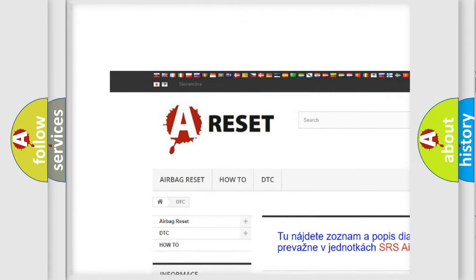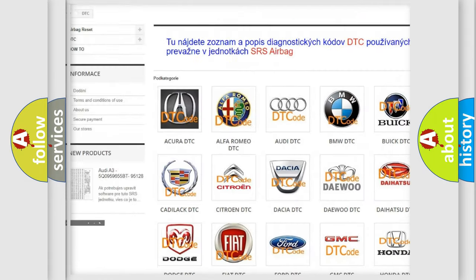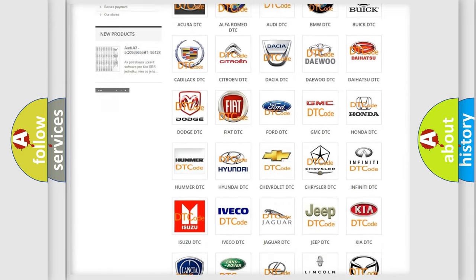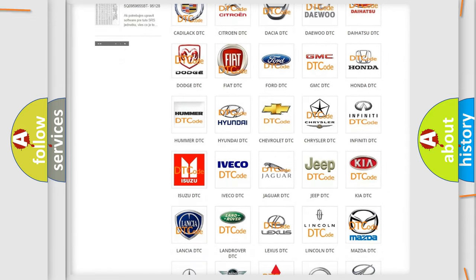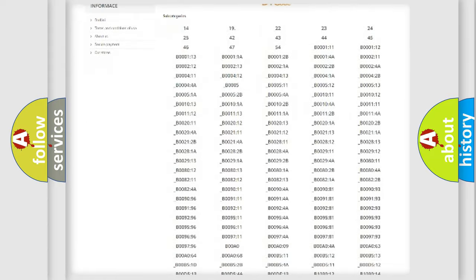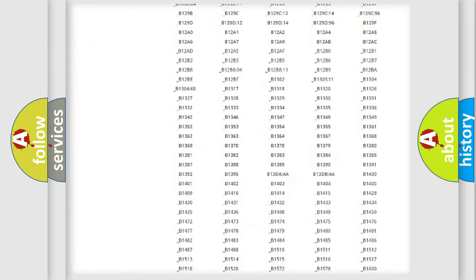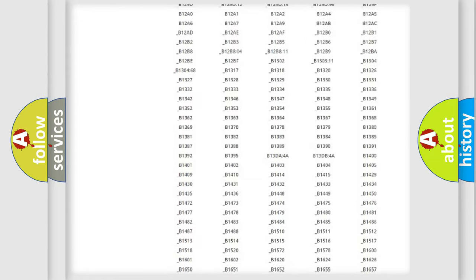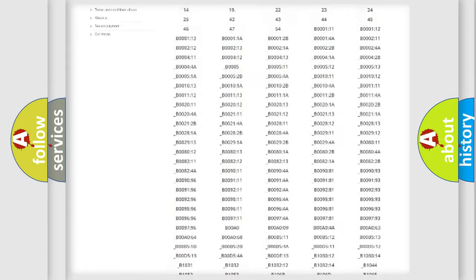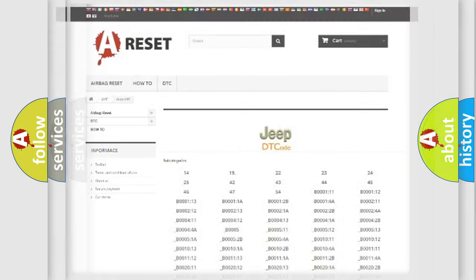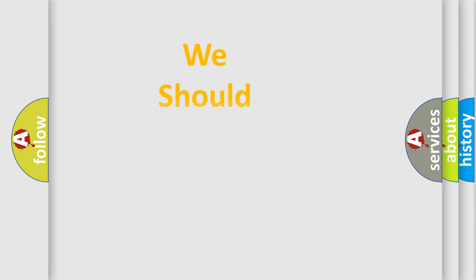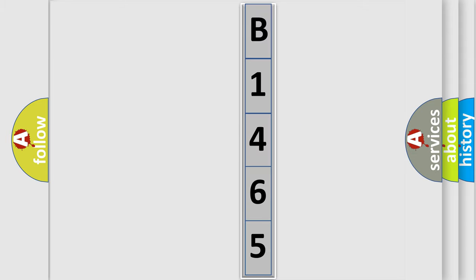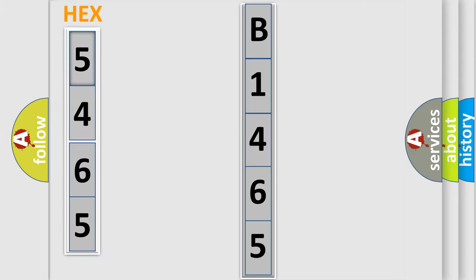Our website airbagreset.sk produces useful videos for you. You do not have to go through the OBD2 protocol anymore to know how to troubleshoot any car breakdown. You will find all the diagnostic codes that can be diagnosed in Jeep vehicles, and many other useful things. The following demonstration will help you look into the world of software for car control units.